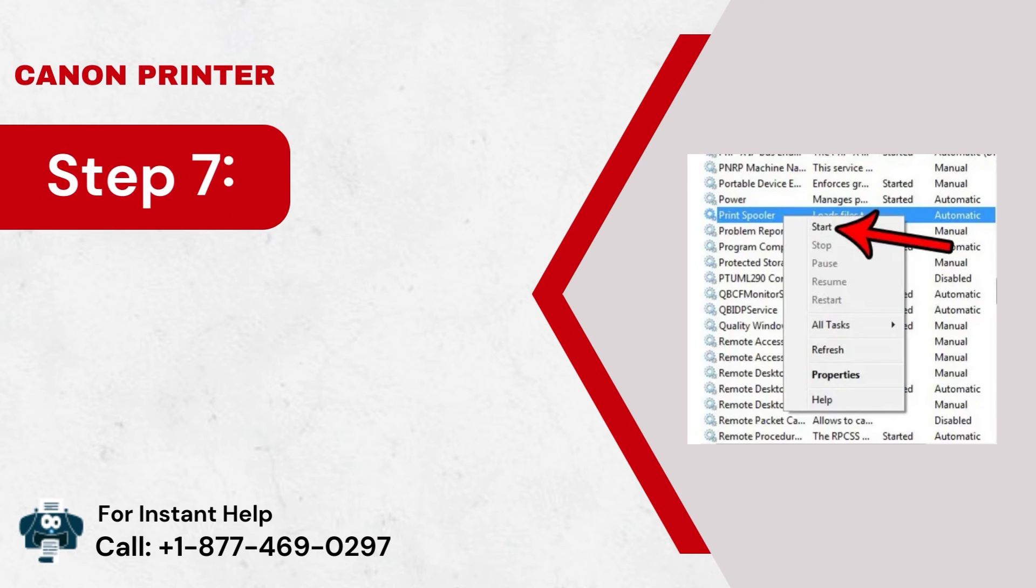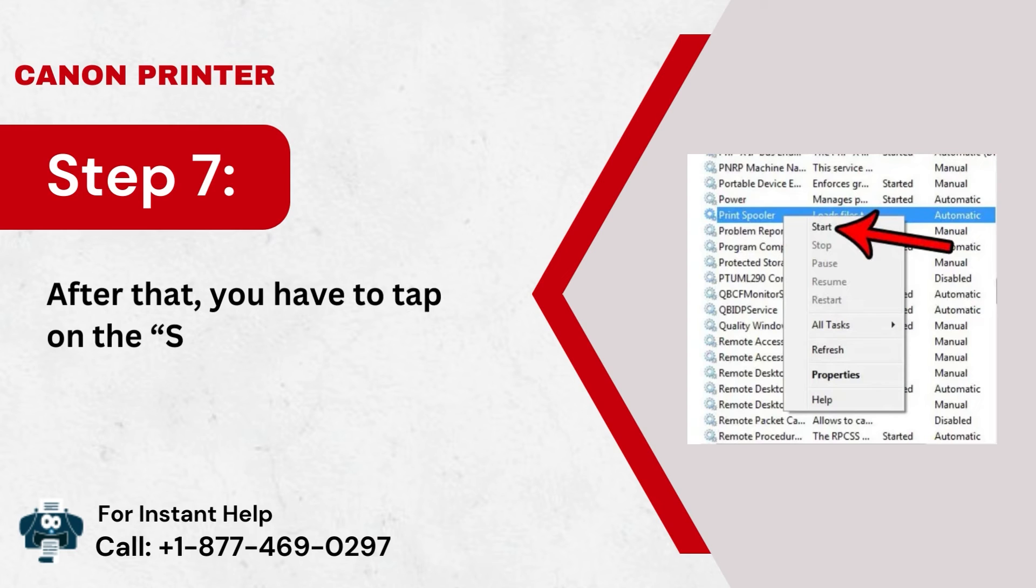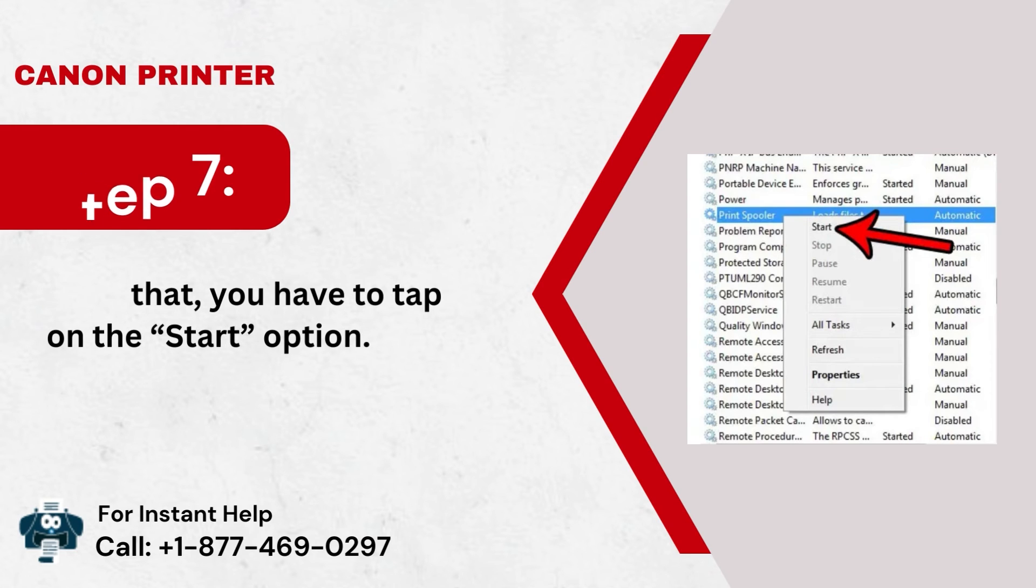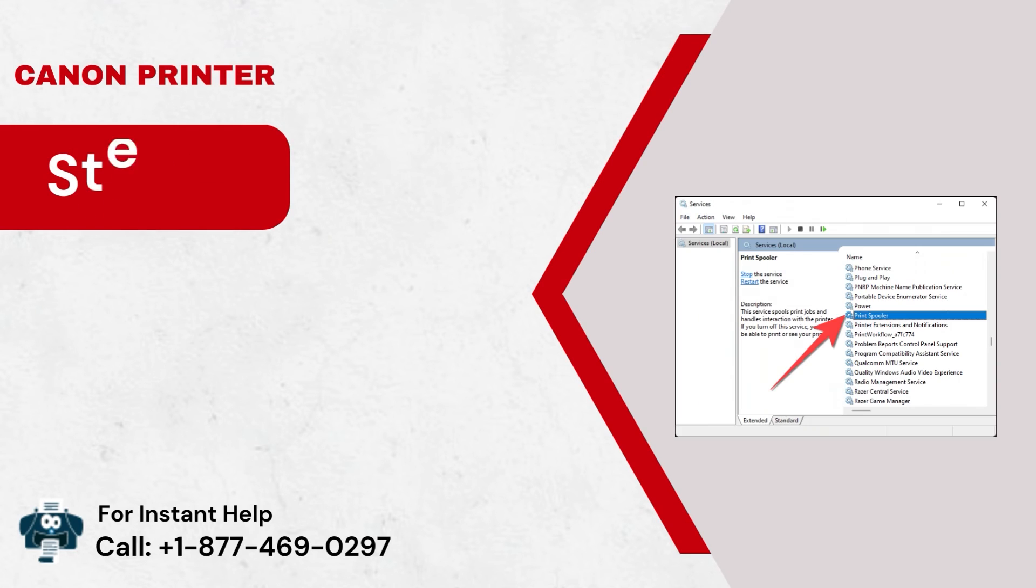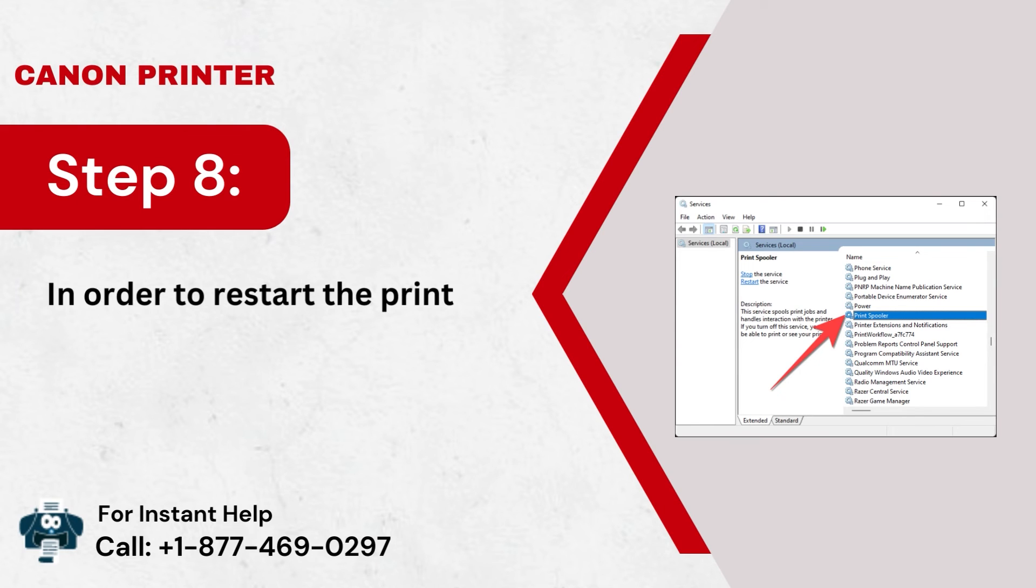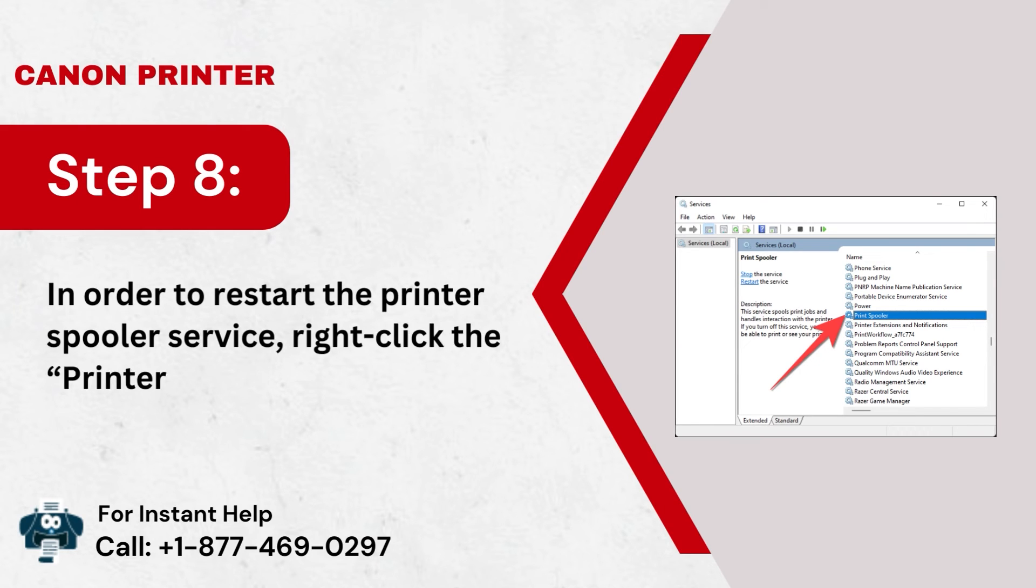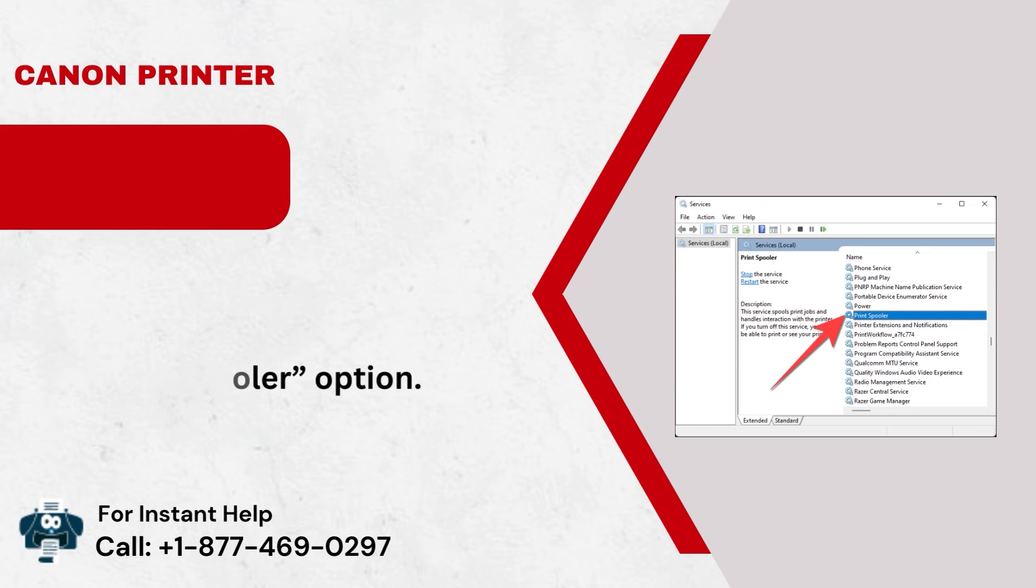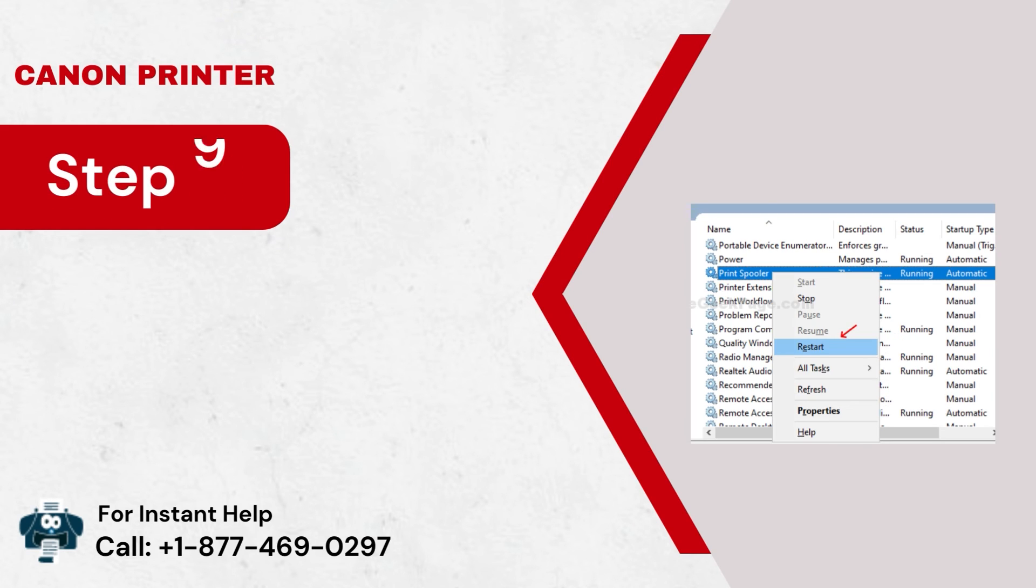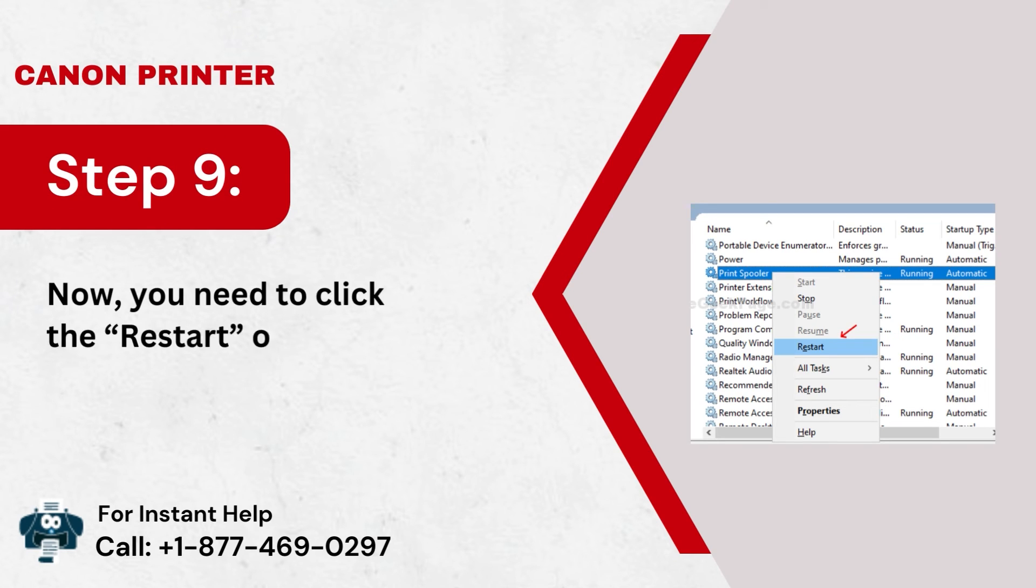Step 7: After that, you have to tap on the Start option. Step 8: In order to restart the Printer Spooler service, right-click the Printer Spooler option. Step 9: Now, you need to click the Restart option.